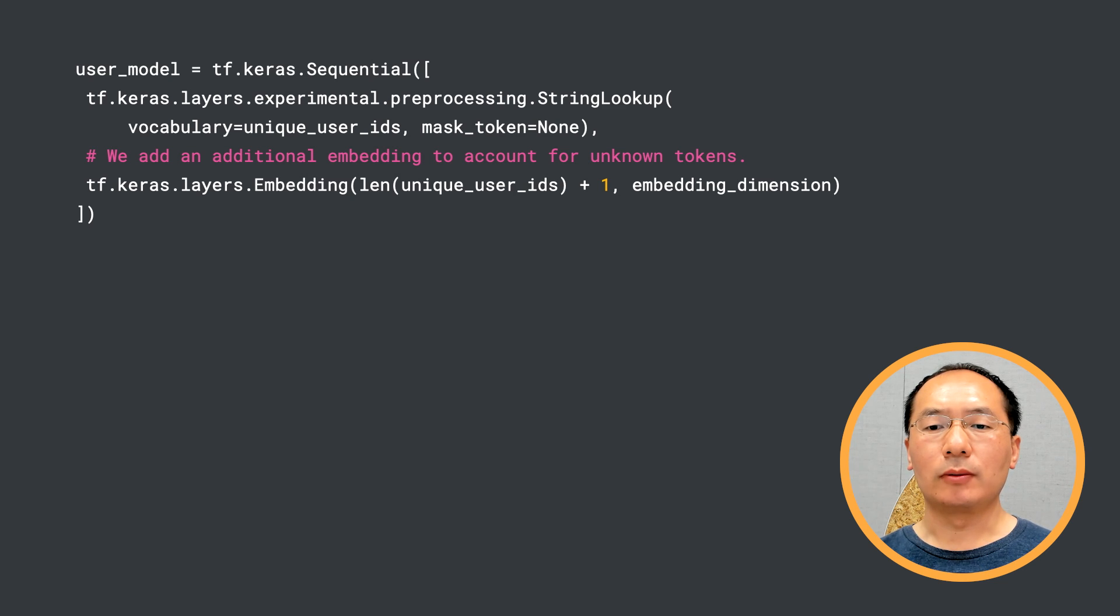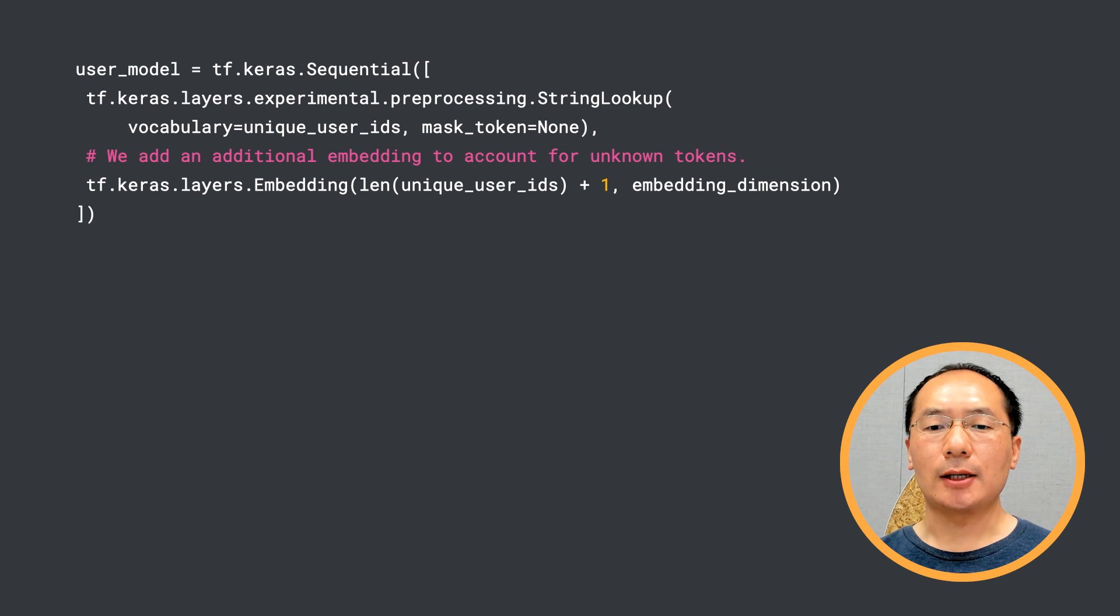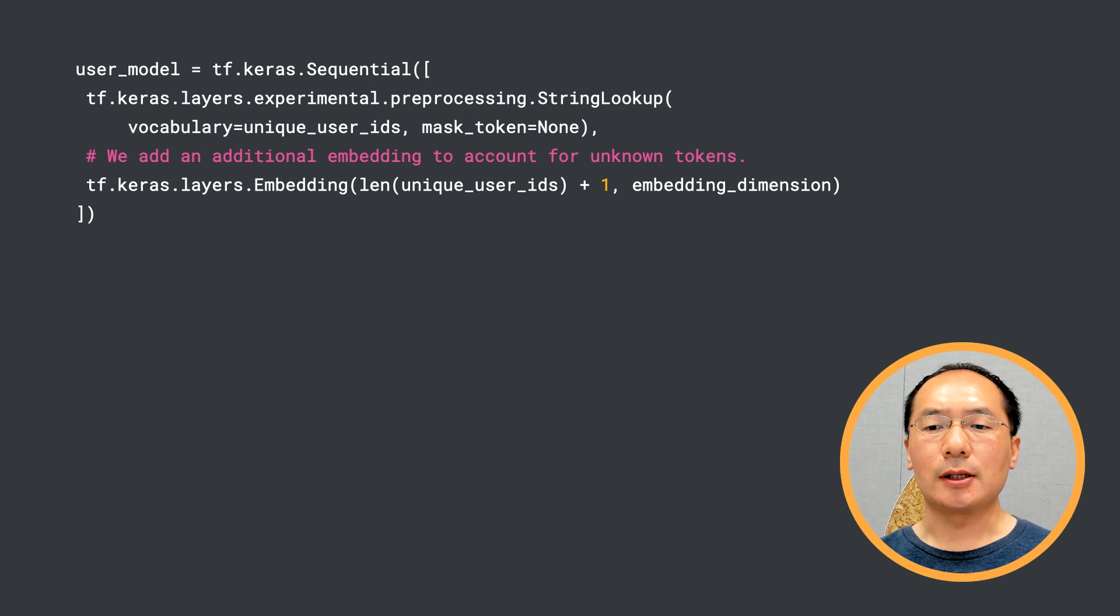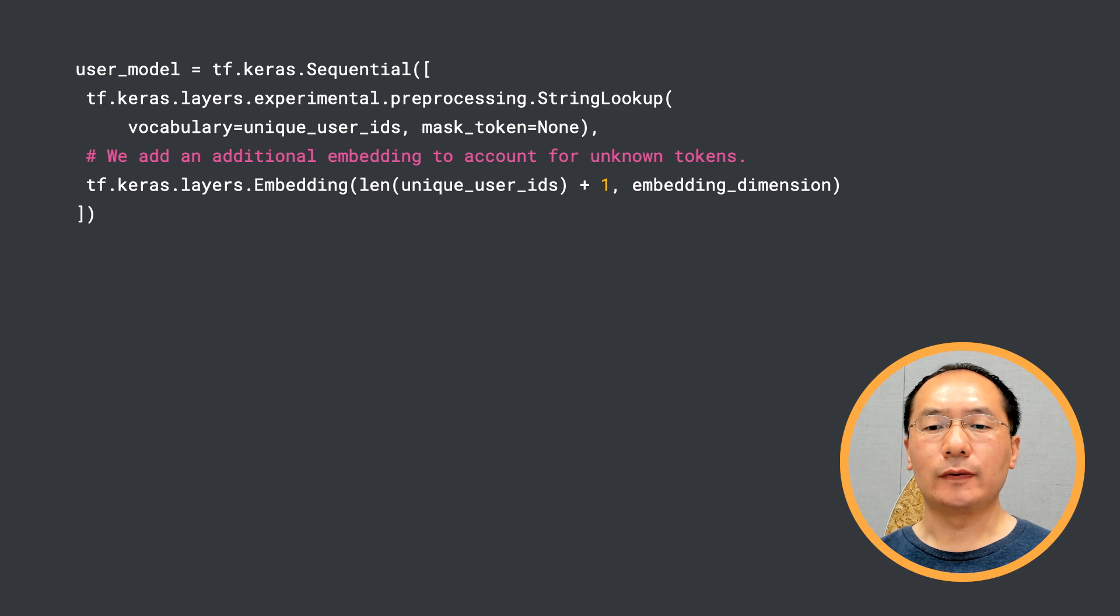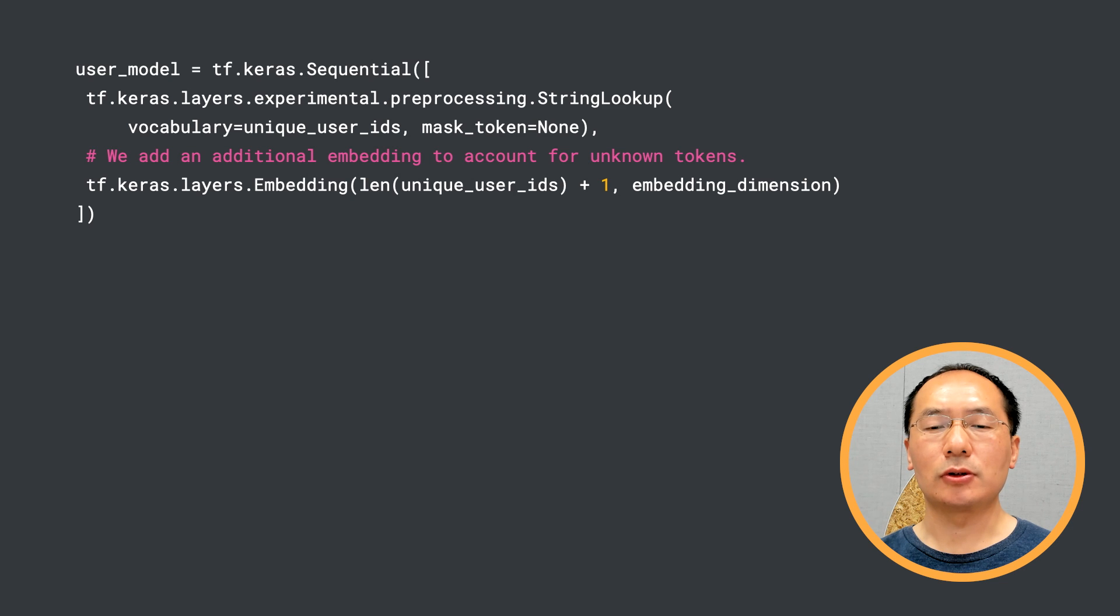Then it's good to go. This means that we can include image features and text features here as well. Anything that makes sense for your application can go here. TensorFlow Recommenders gives you total flexibility to build more advanced models.